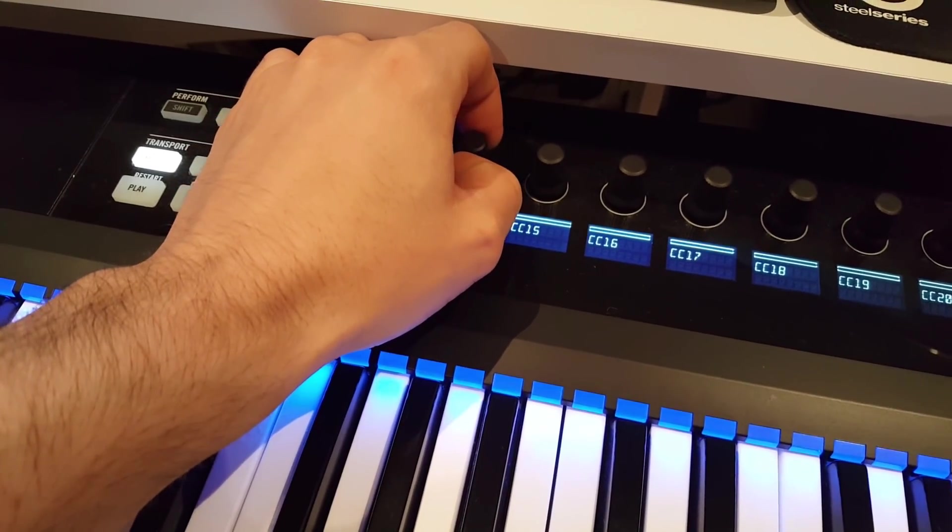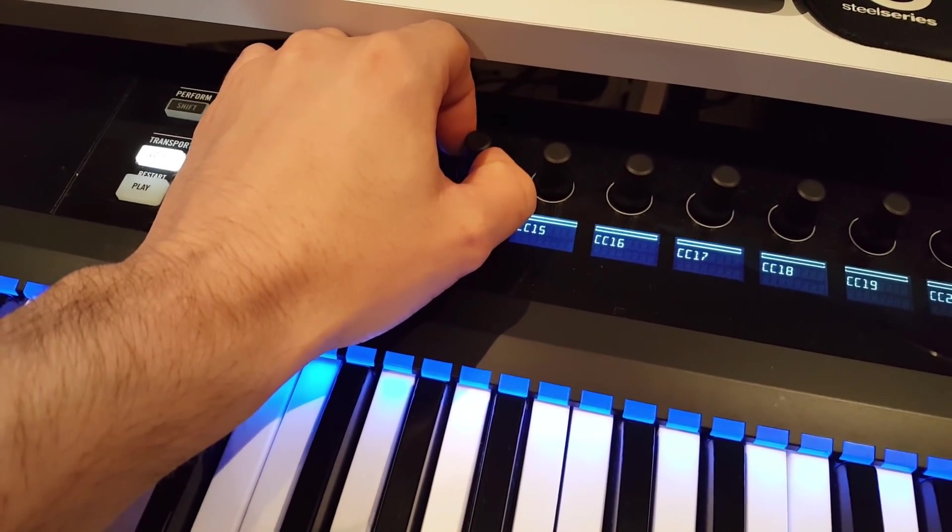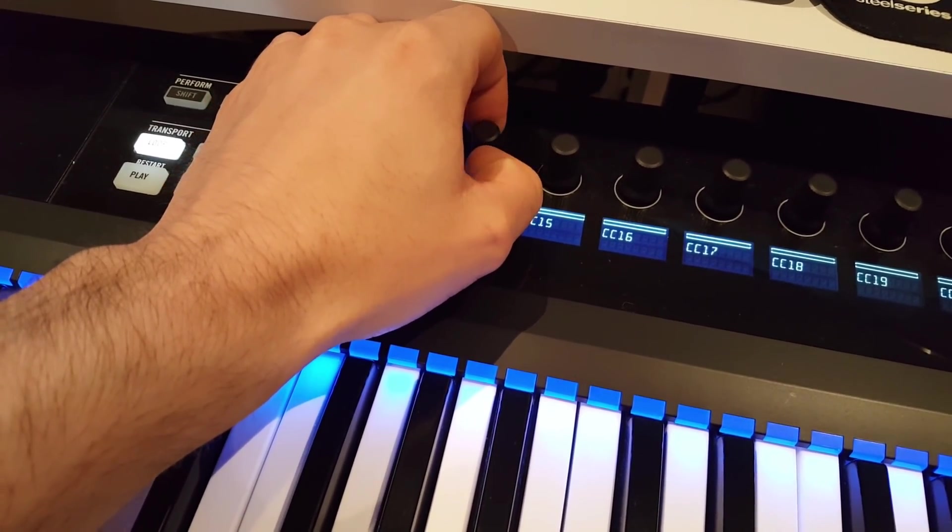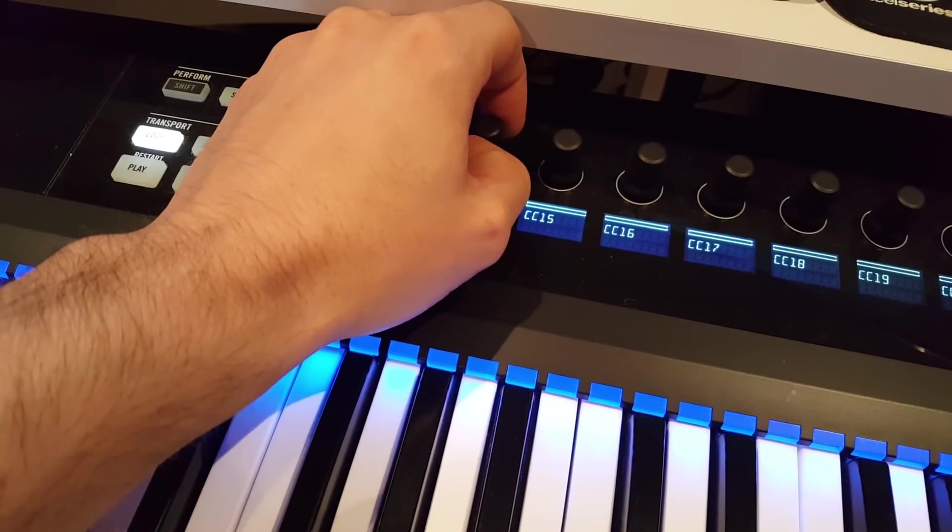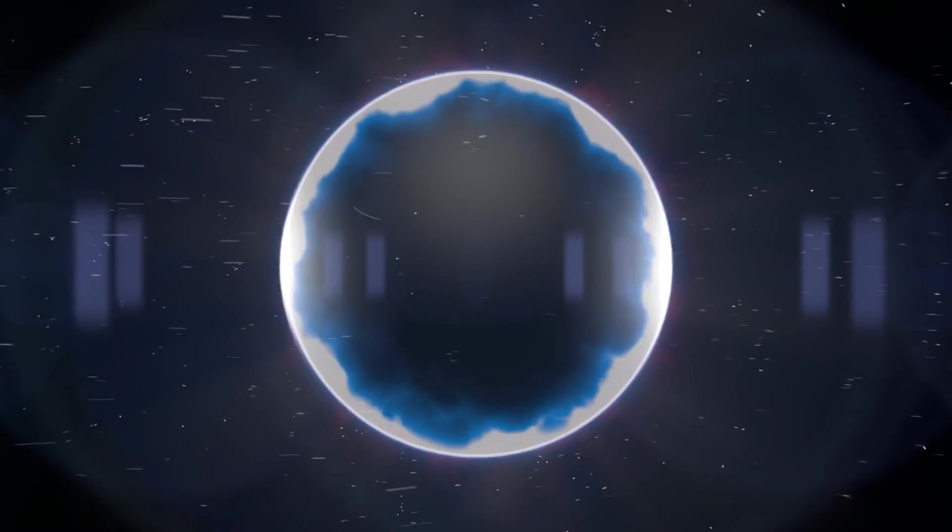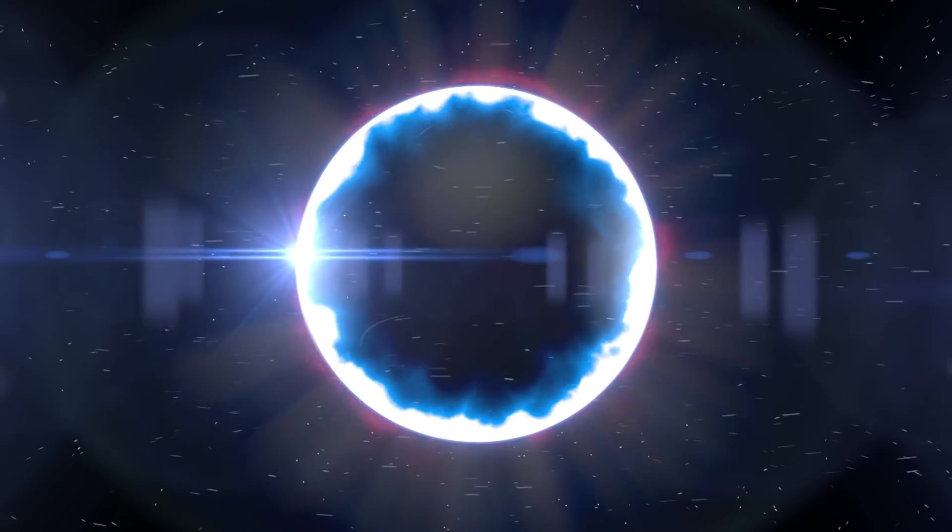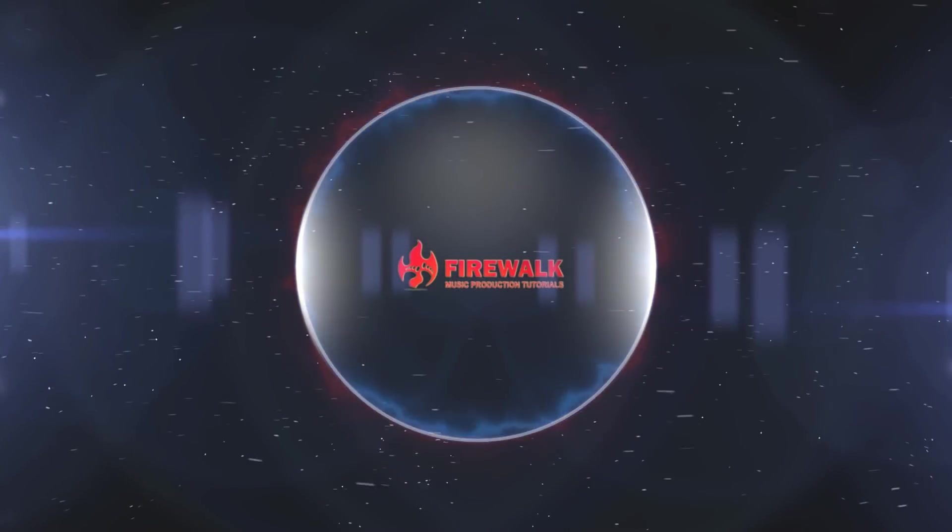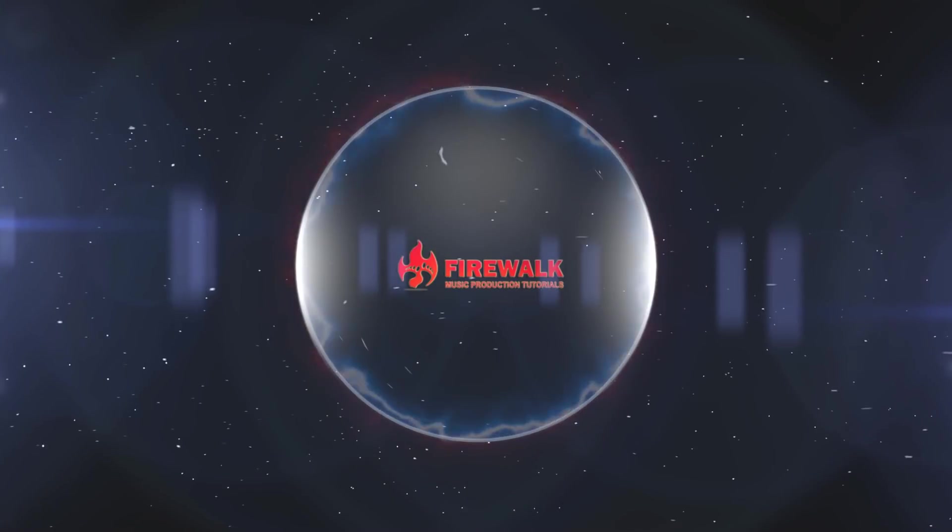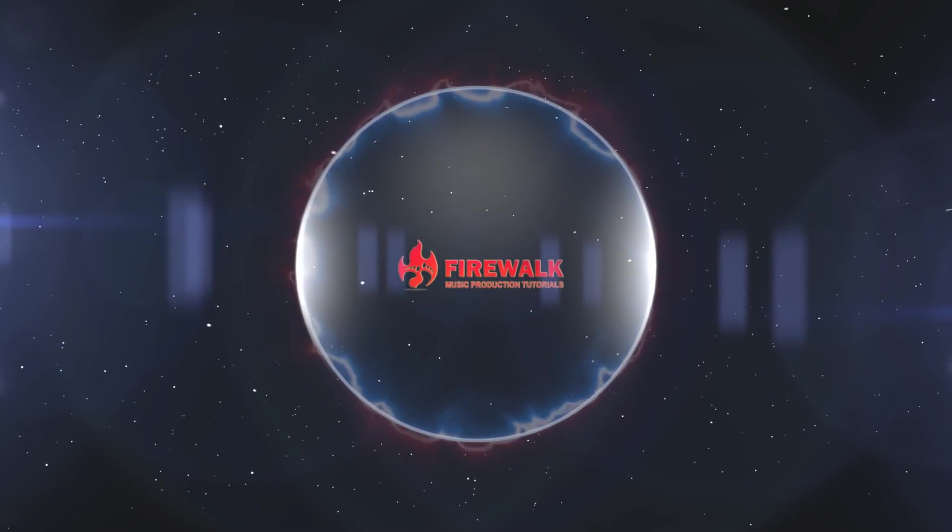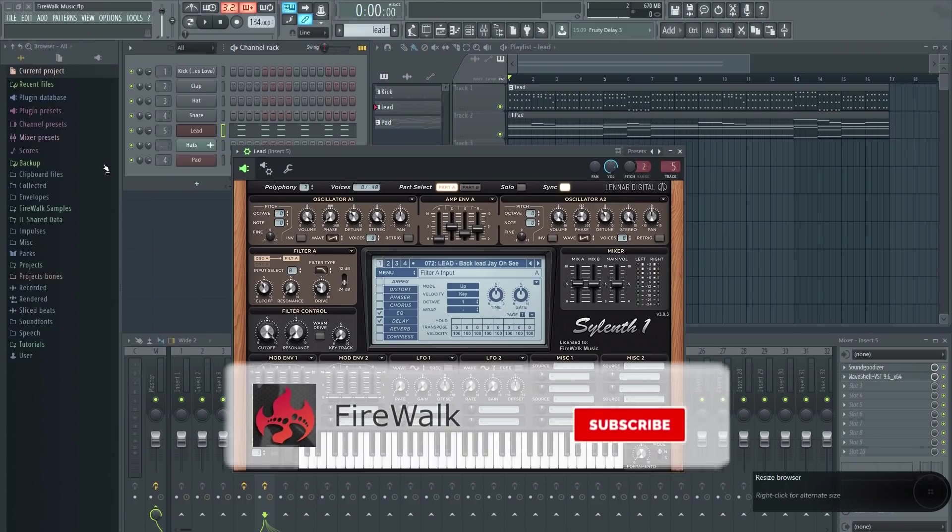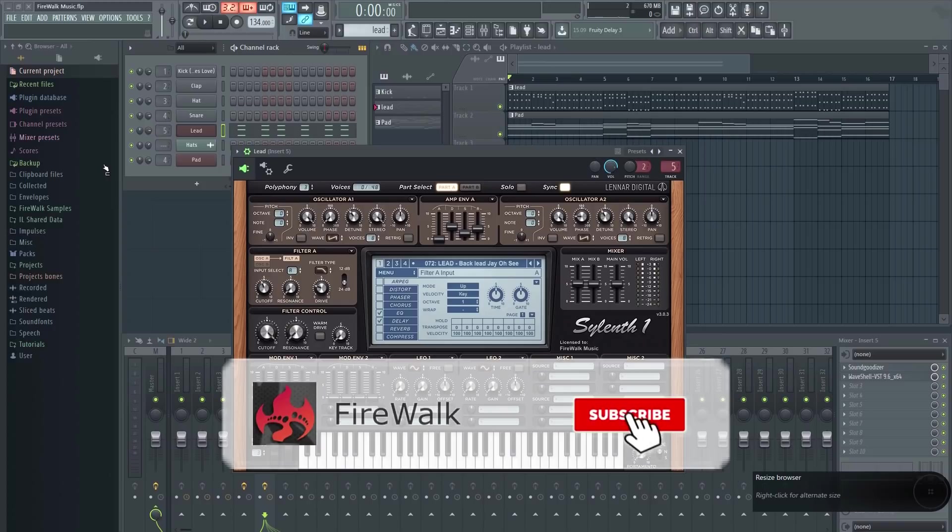In this video I'm going to show you how to record automation in FL Studio. Let's have a look at how you can record automation by using your hardware.